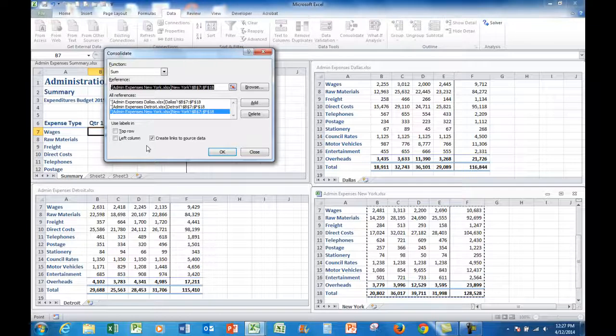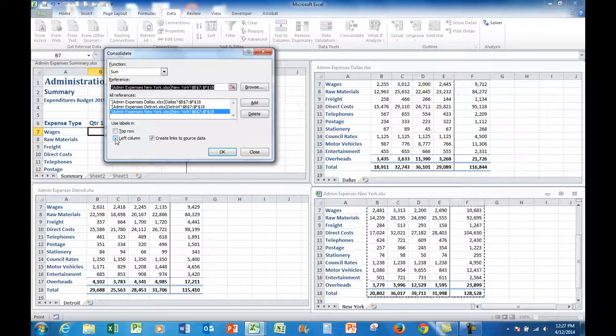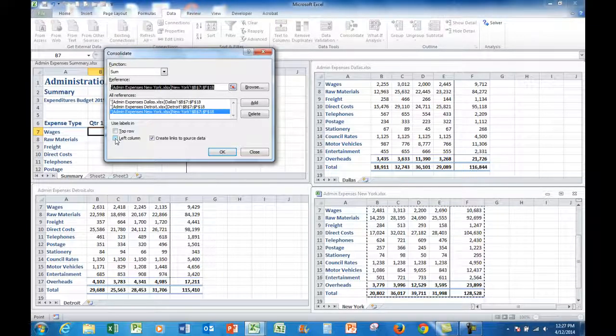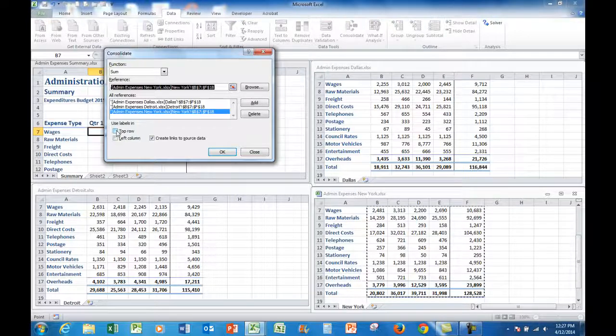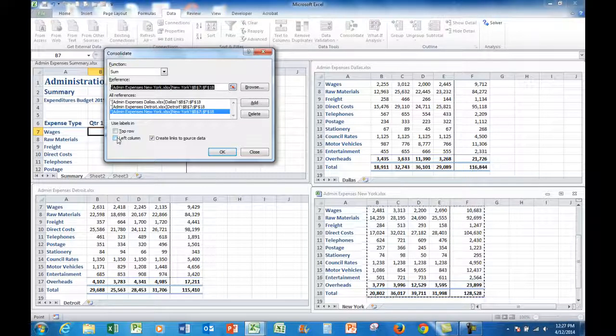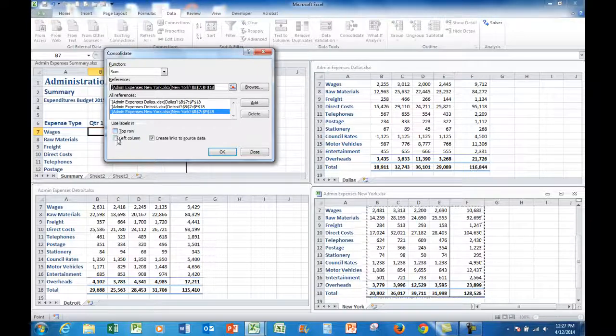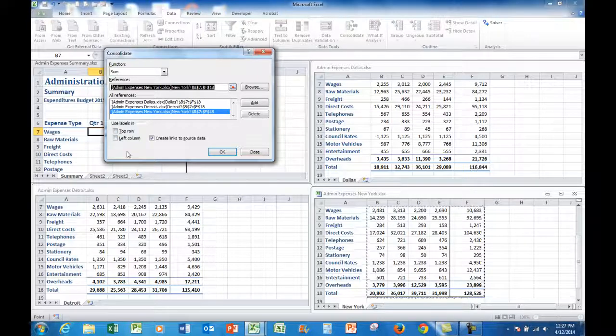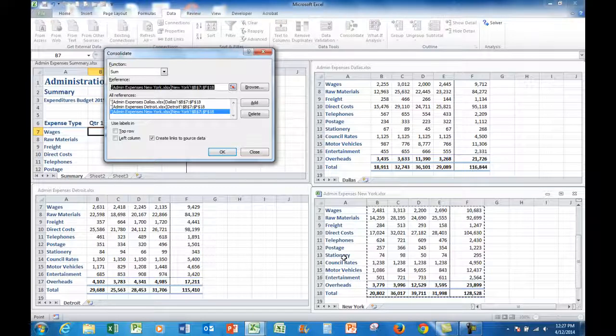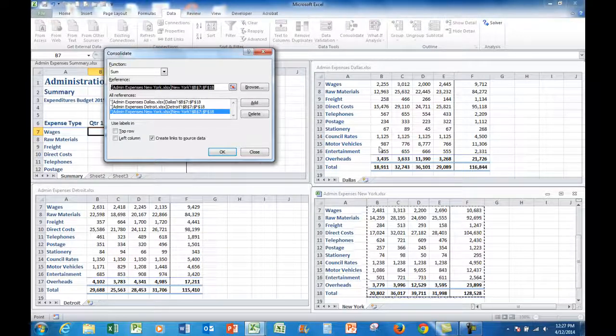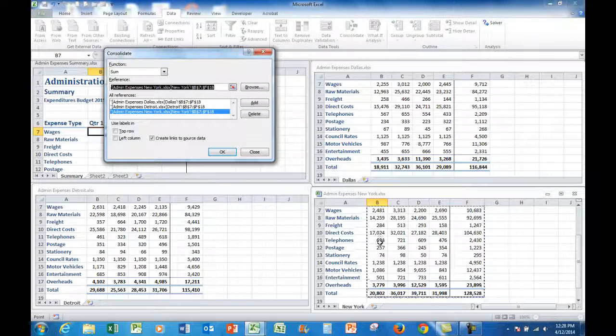I did not put ticks in top row or left column. I'll be uploading a video shortly showing you an instance where we do need to put ticks in top row and left column. The reason that I haven't done that here incidentally is because each of the source files was set out in exactly the same way.